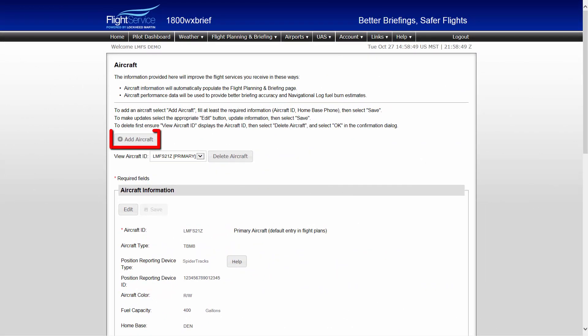From here, you may either add a new aircraft or add or modify existing information to an existing saved aircraft. To add or modify information, select the Edit link from the top of that section.